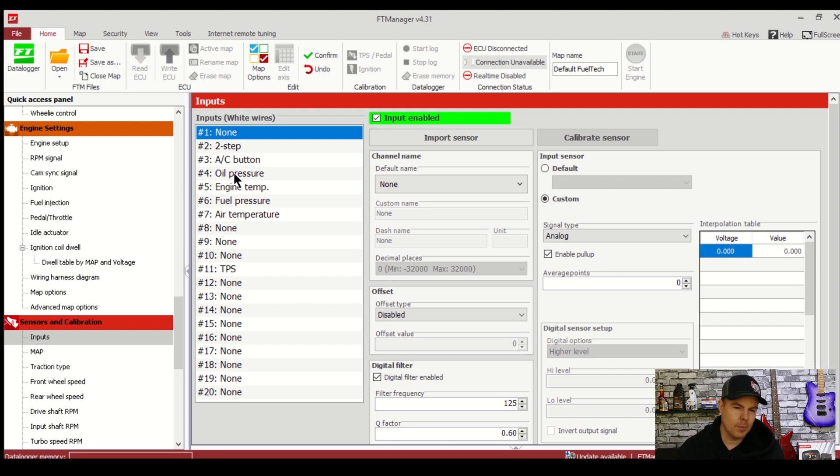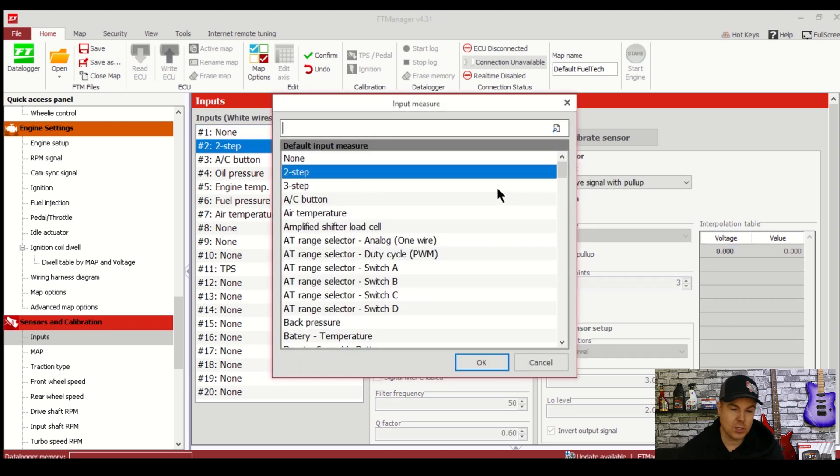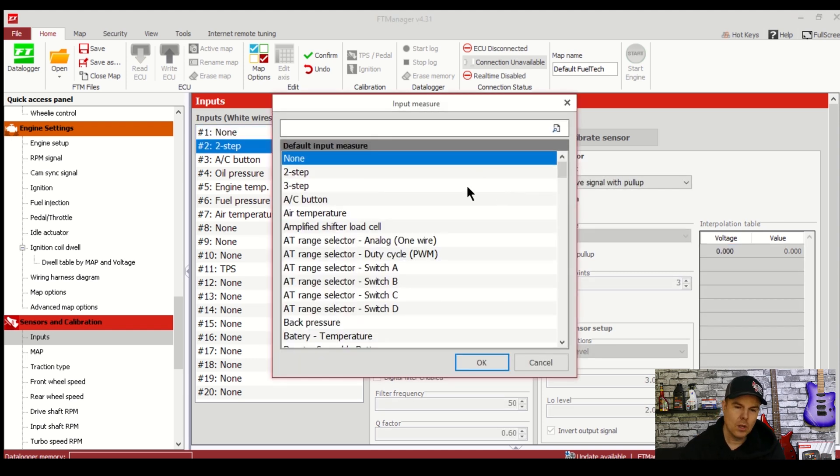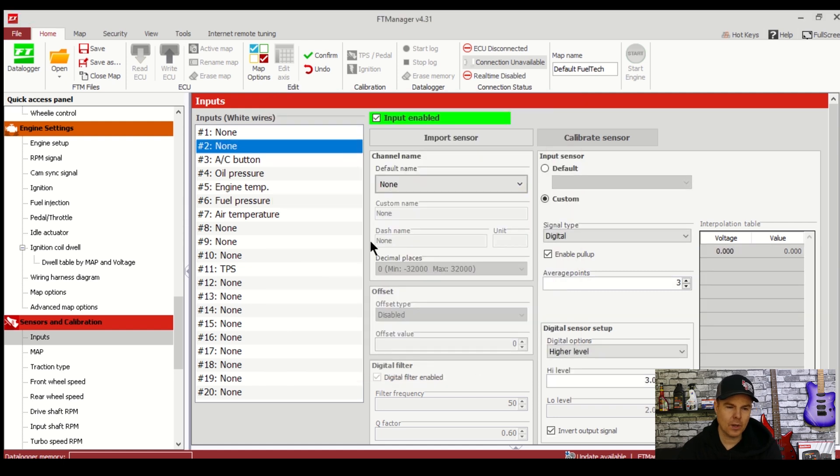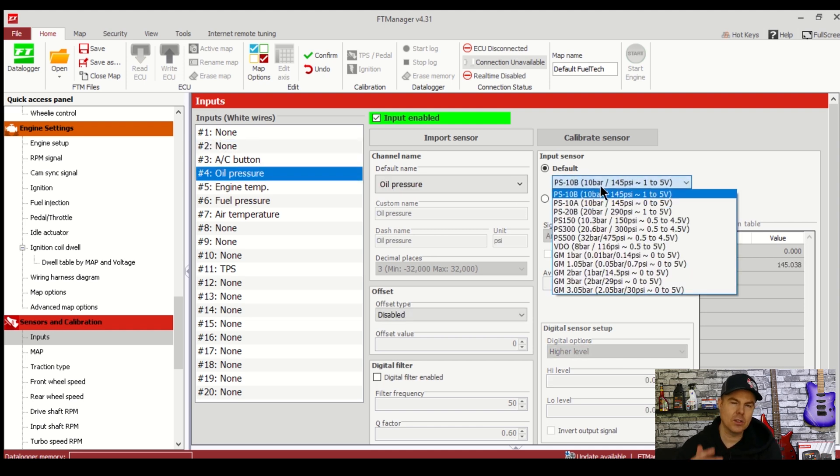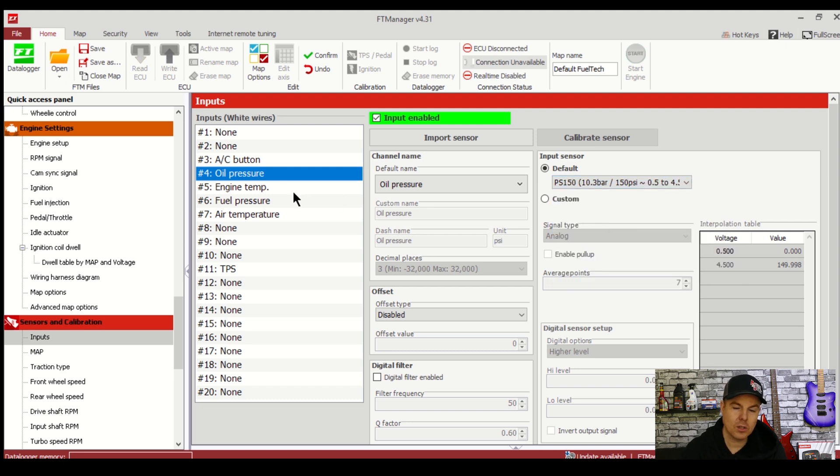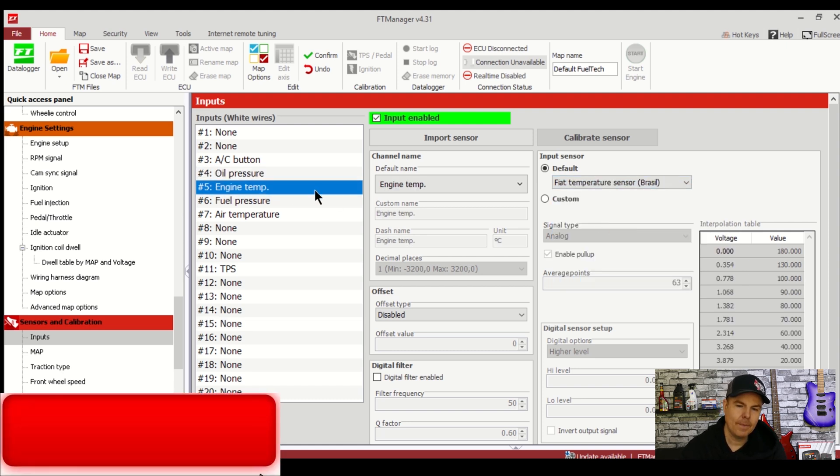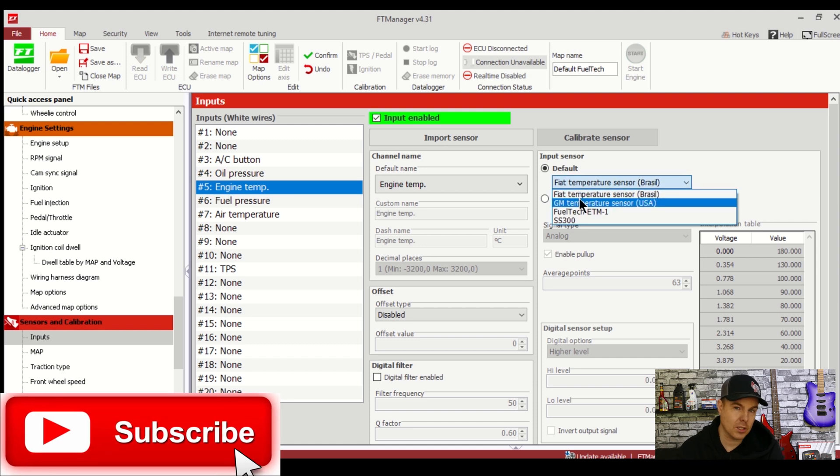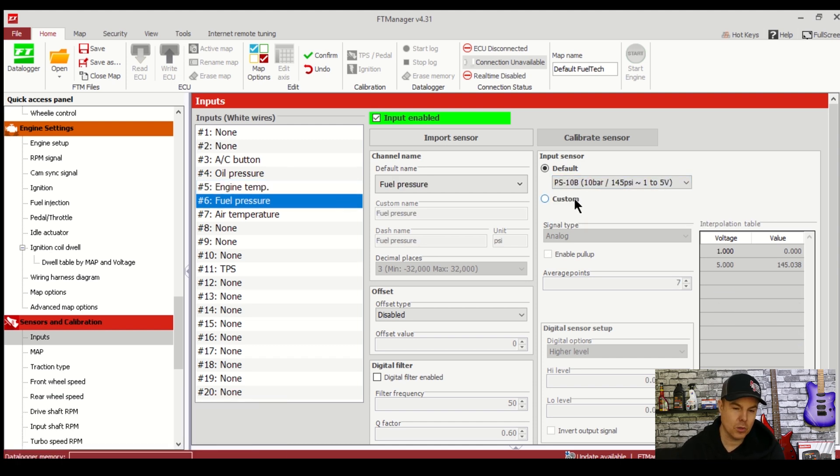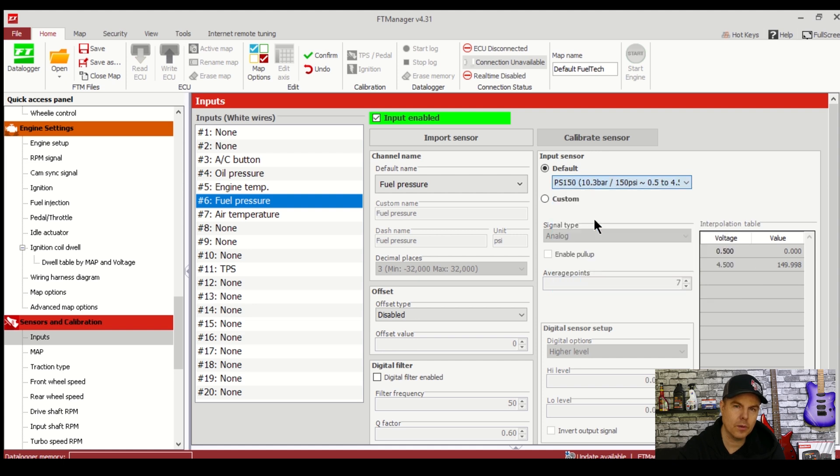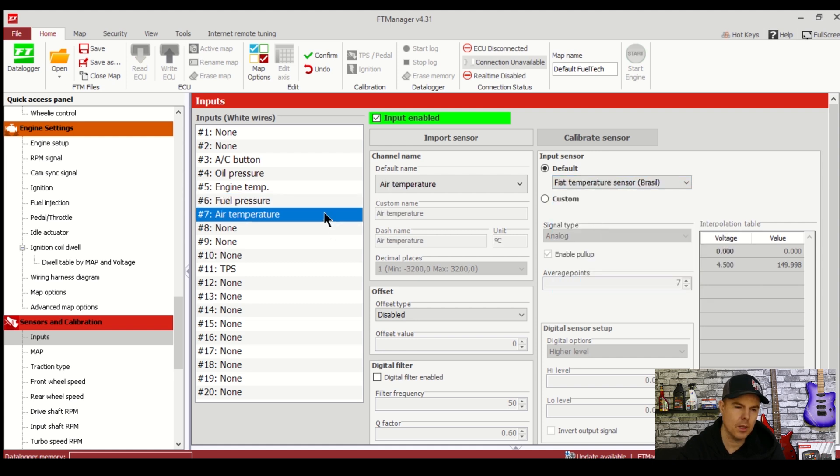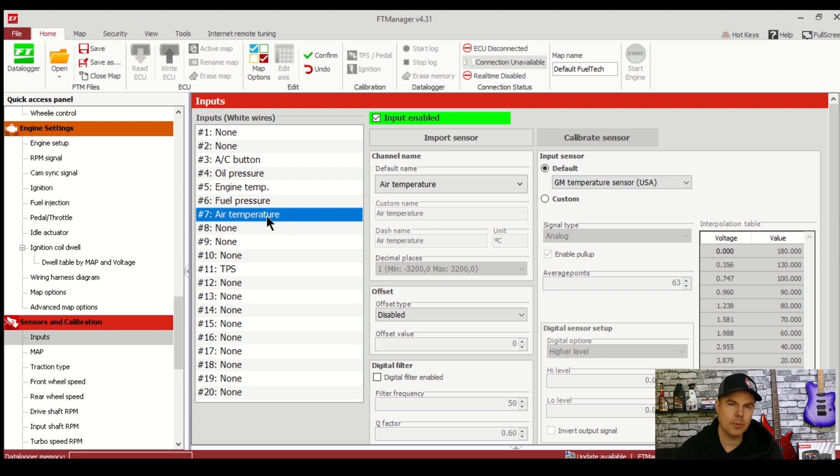I'm going to configure input number 2 to none as I don't need 2 step on this street car. TPS can just stay where it is. Oil pressure I will leave however I'm going to make sure the sensor is right for the one I'm using selected here. If not your data will be inaccurate so make sure that whatever sensor is in here is correct based on the sensor that you actually have. I'm going to change to the PS150 which is supplied by FuelTech. Engine temp I'm keeping and I'm changing the sensor to the GM type Delco. Fuel pressure same as the oil pressure changing that to PS150. Air temperature I'm also keeping but again changing to GM temp.